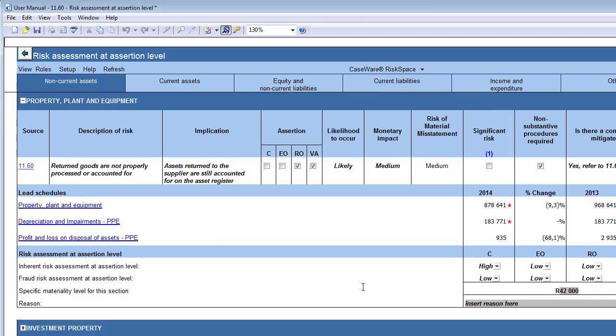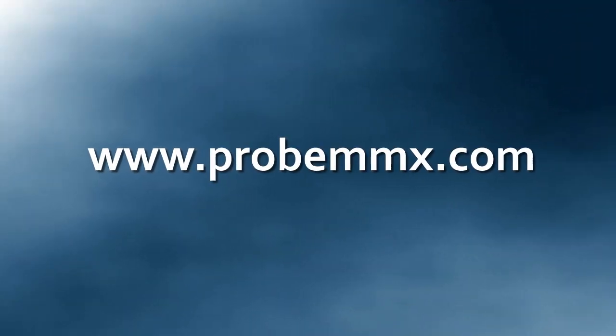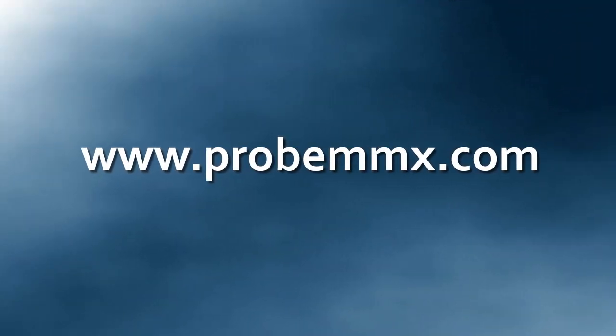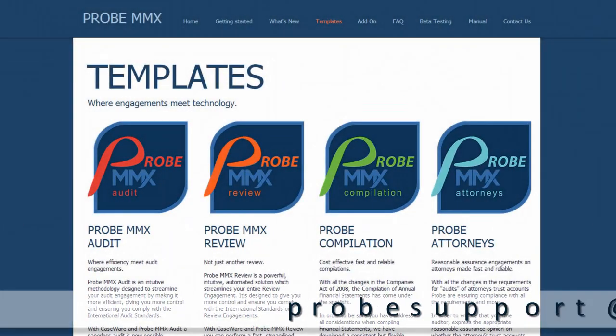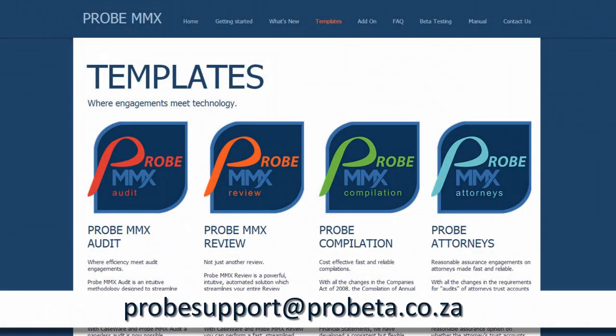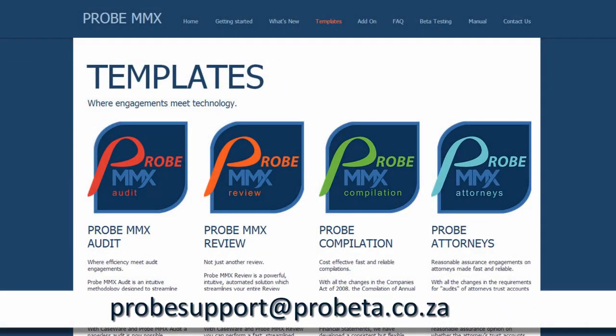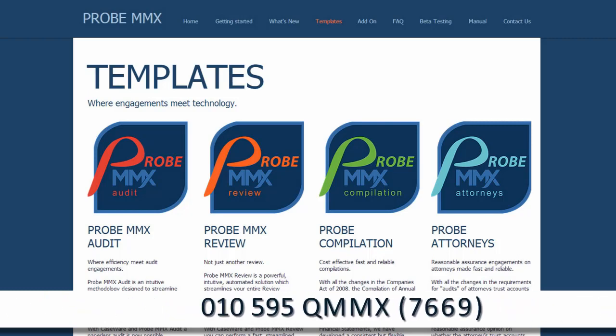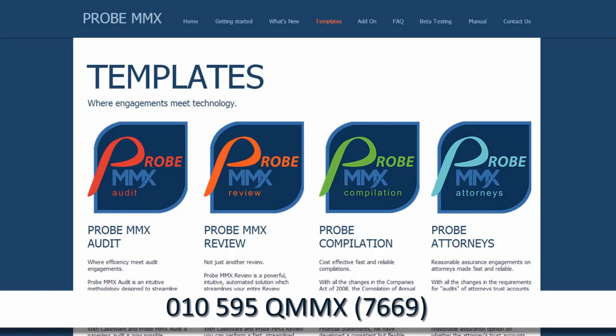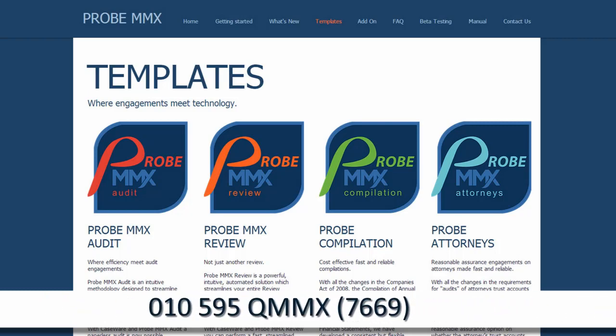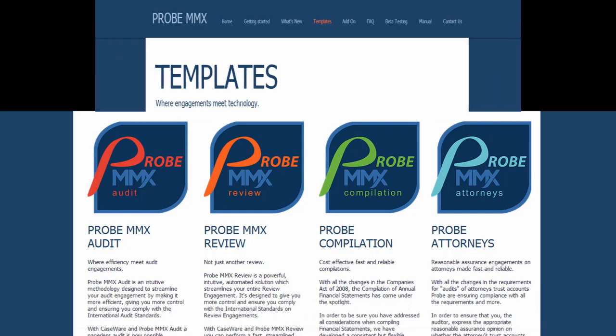For more information, you can visit our website at www.probemmx.com, email us at probesupport at probeta.co.za or call us on 010-595-QMMX today. Thank you for watching.